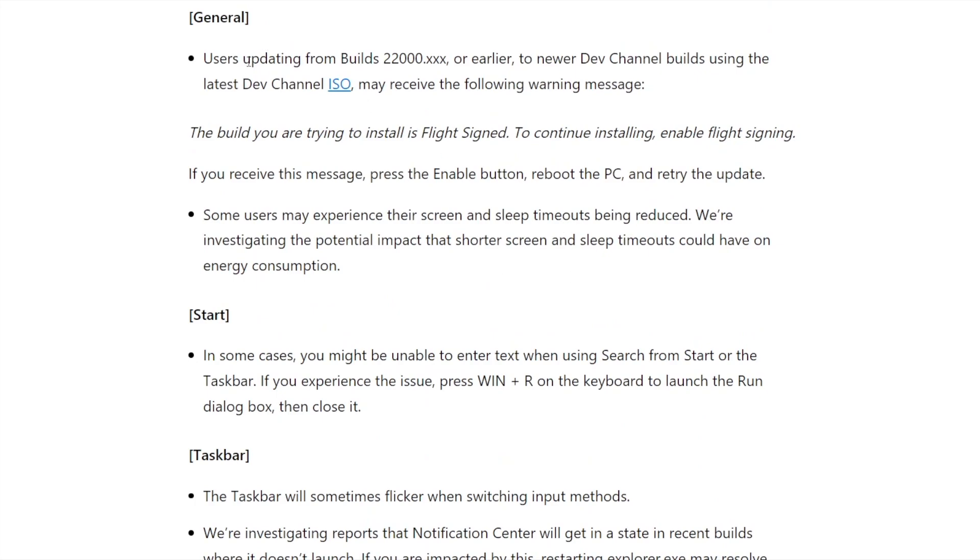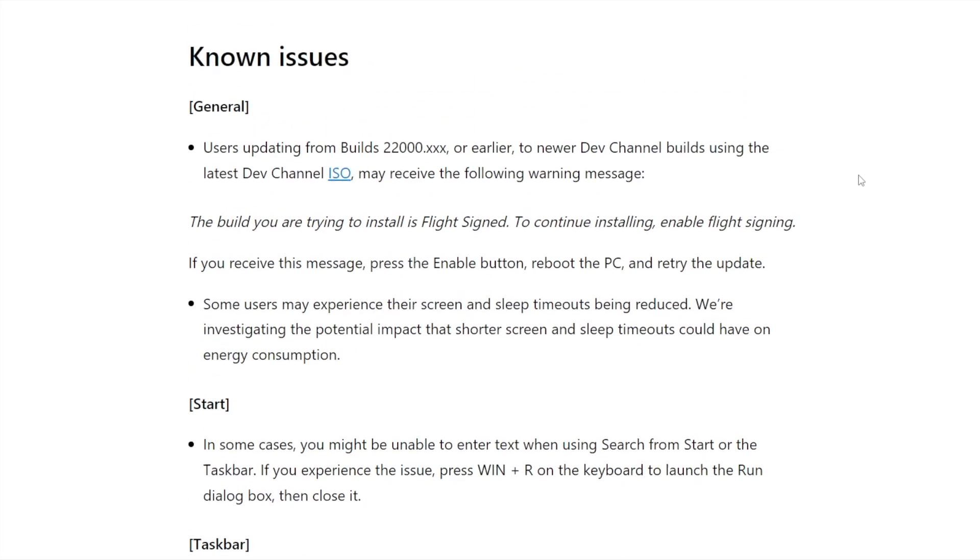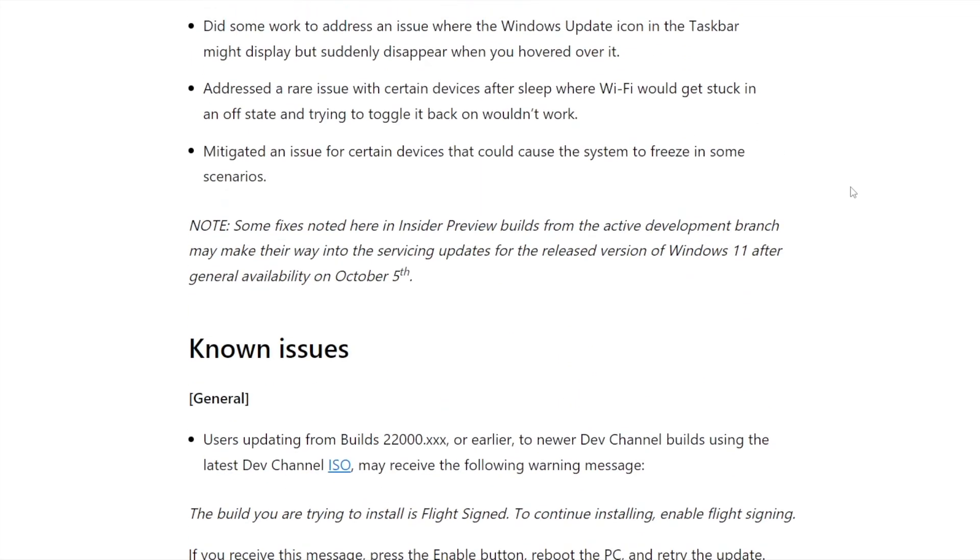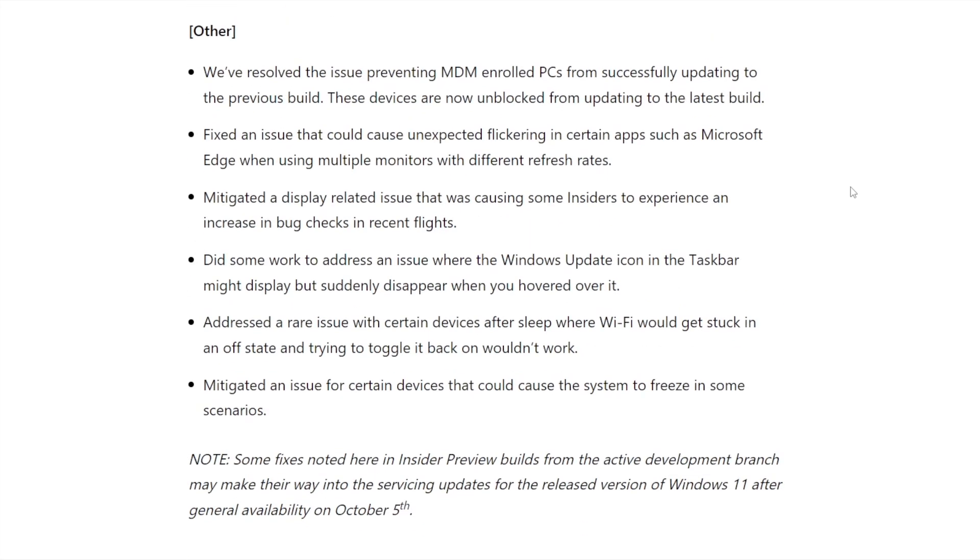It says here users updating from builds 22000.xxx or earlier to newer dev channel builds using the latest dev channel ISO may receive a warning message that the build you're trying to install is flight signed. To continue installing, enable flight signing. If you receive this message, press enable button, reboot the PC, and retry the update.